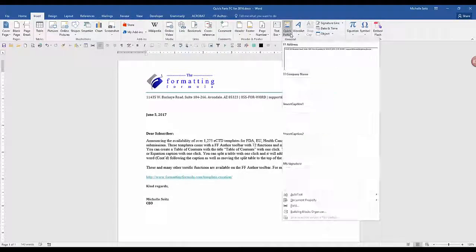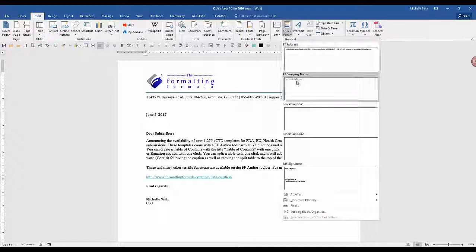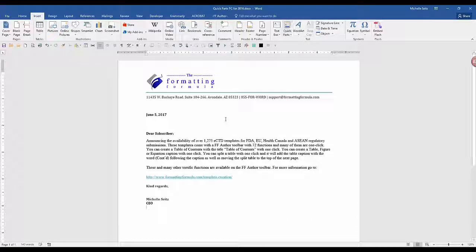Now when you click on Quick Parts and Auto Text, your selections will be at the top of the list. Just click on them as you need them.